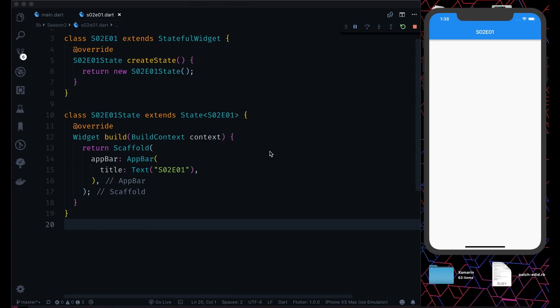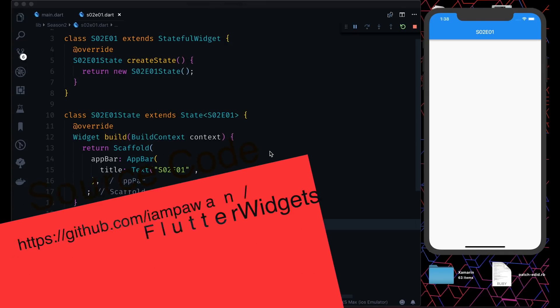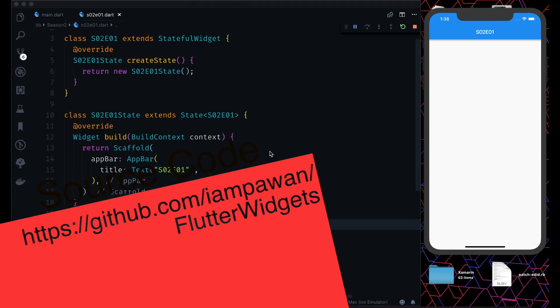Welcome to the Flutter Weekly Widget Season 2 Episode 1, powered by MTech Viral, driven by Code Pool. We are back with another season of Flutter Weekly Widgets.